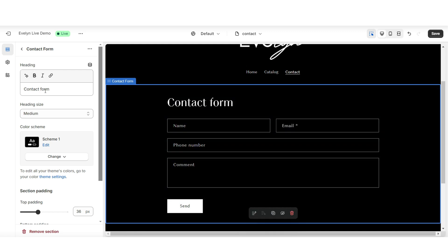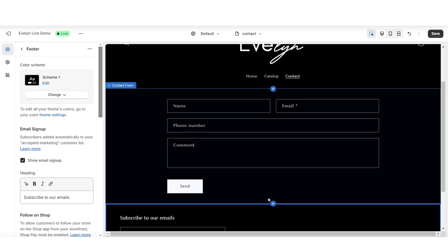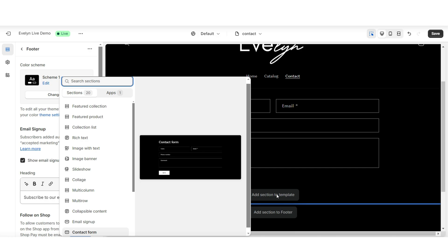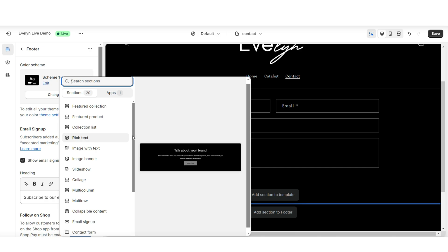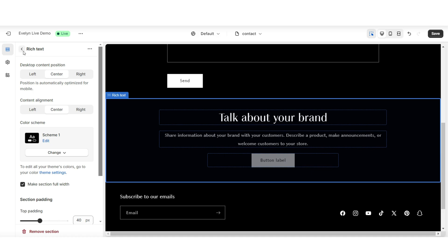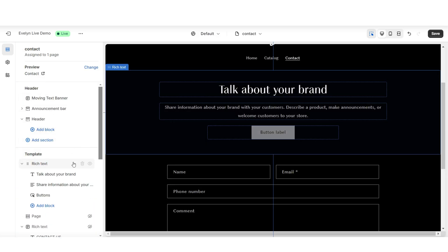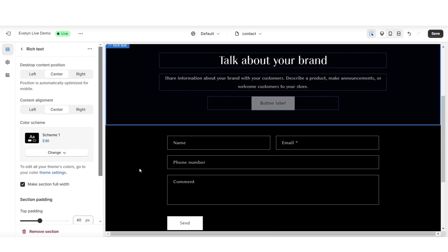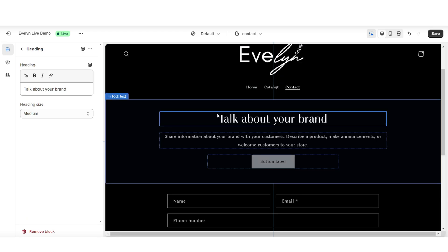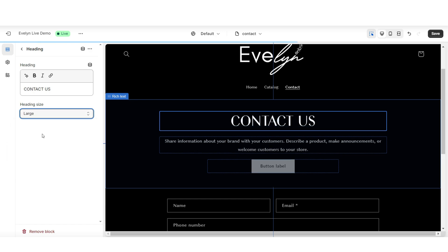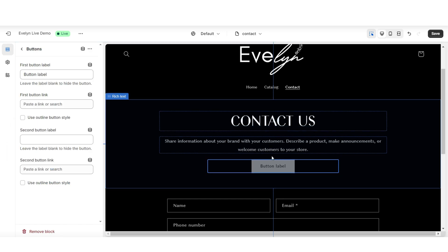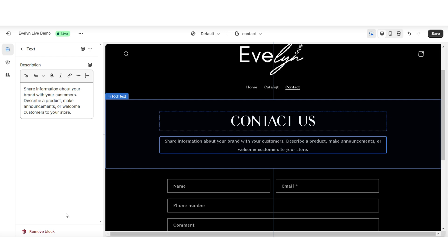Here under heading is where you can retitle this page if you would like. I'm going to click to remove this heading text. Then below the contact form, I'm going to click add section to template and here I'm going to insert a rich text. I'm going to reposition the rich text above the contact form. I'm going to click on this heading text and this is where you can edit the center title, and I also have some editing options for the heading text.